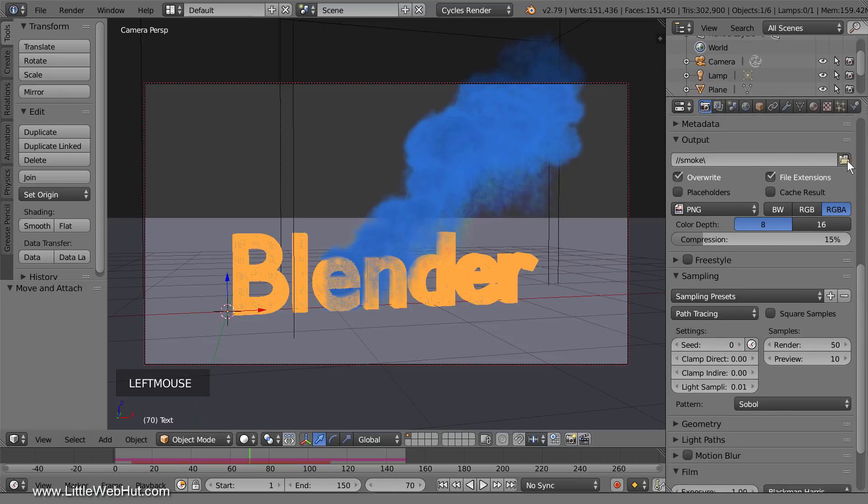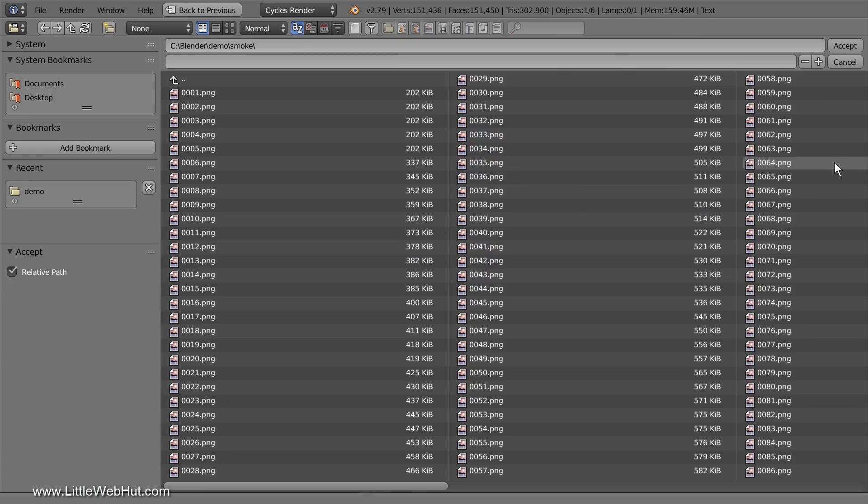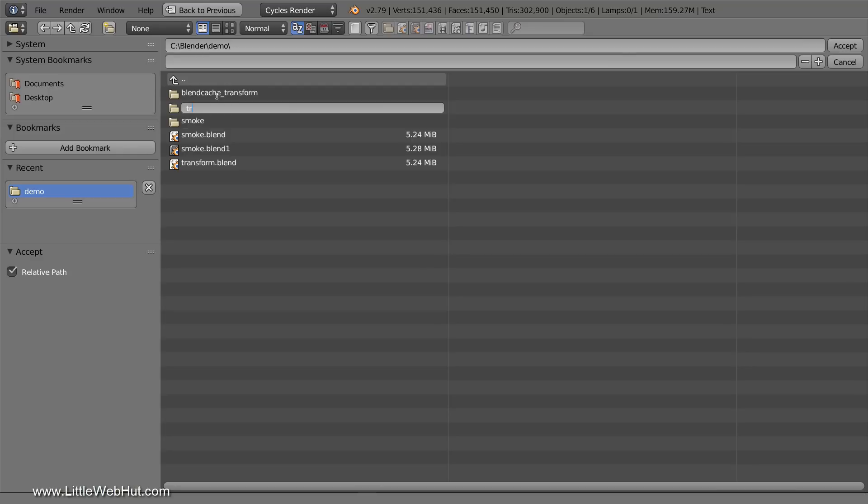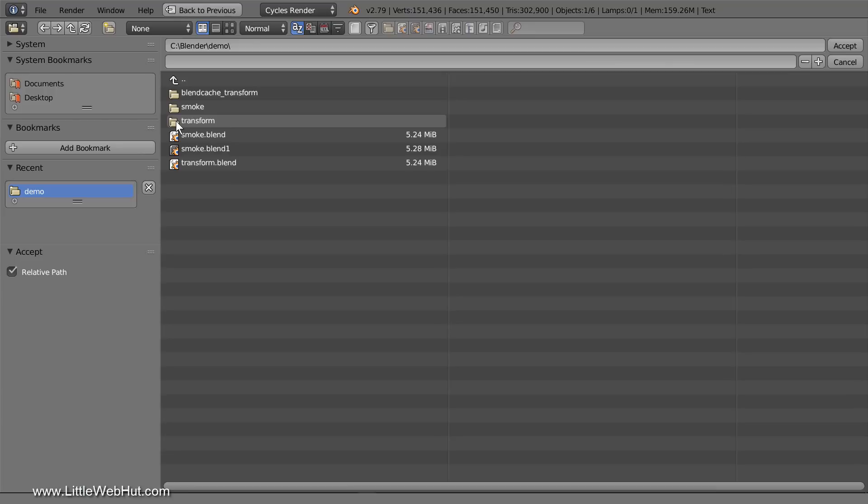Then click this button and navigate to the directory where you want your animation to be saved. I'm going to click this button to create a subdirectory named transform. Then I'll select the new directory and then click the accept button.